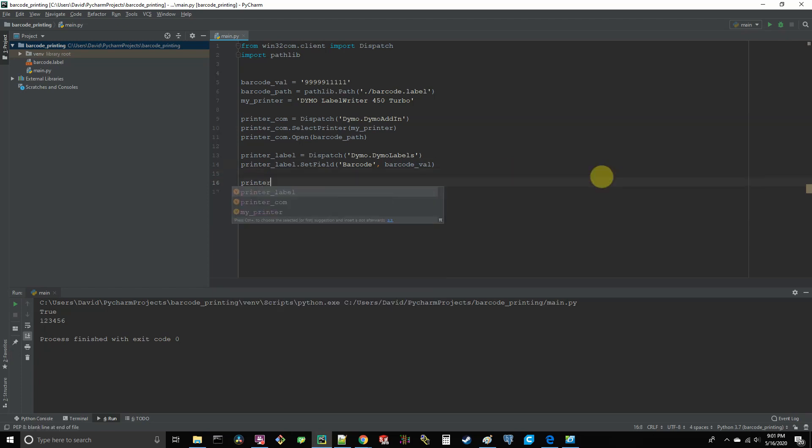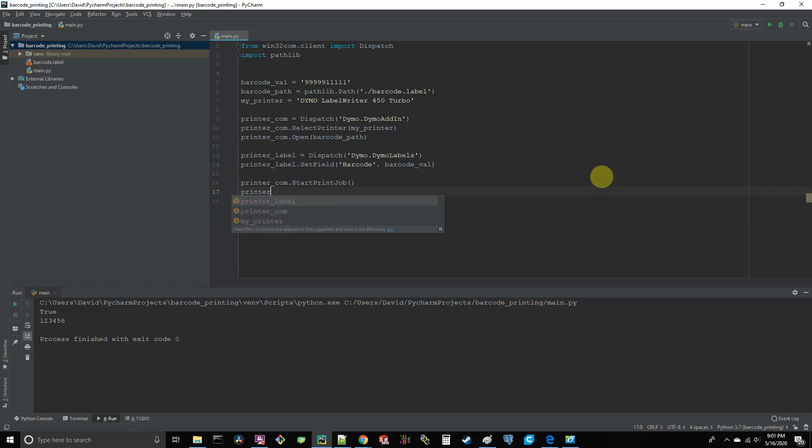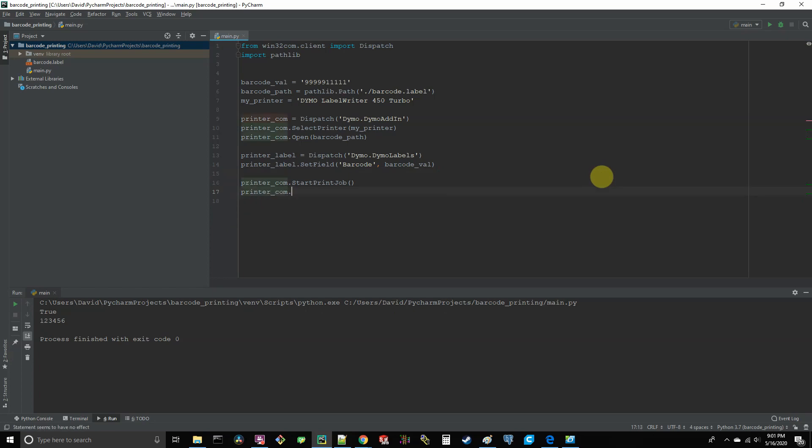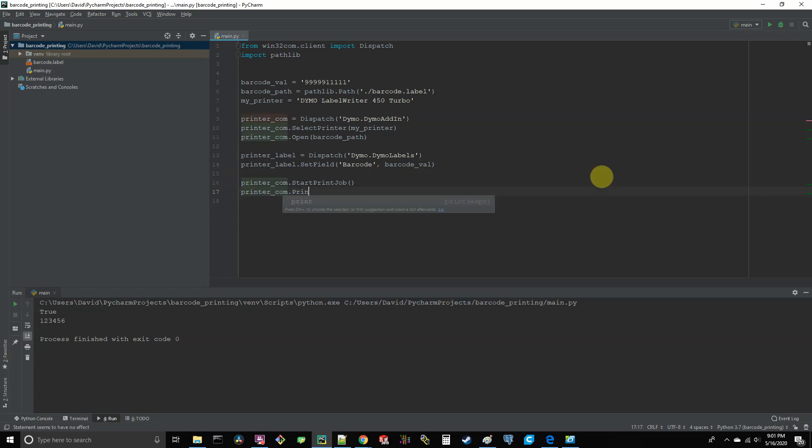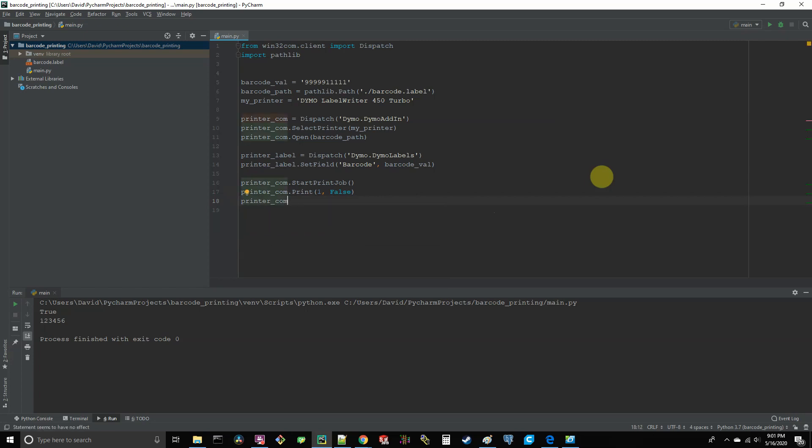Okay. Final step. We're going to say printer com dot start print job, then printer com dot print. And the first argument to this method is going to be a value of one for one copy to be printed. If you want two, three, four, five, then put that value there. And the second argument will be false. And then printer com dot end print job. And that's it.